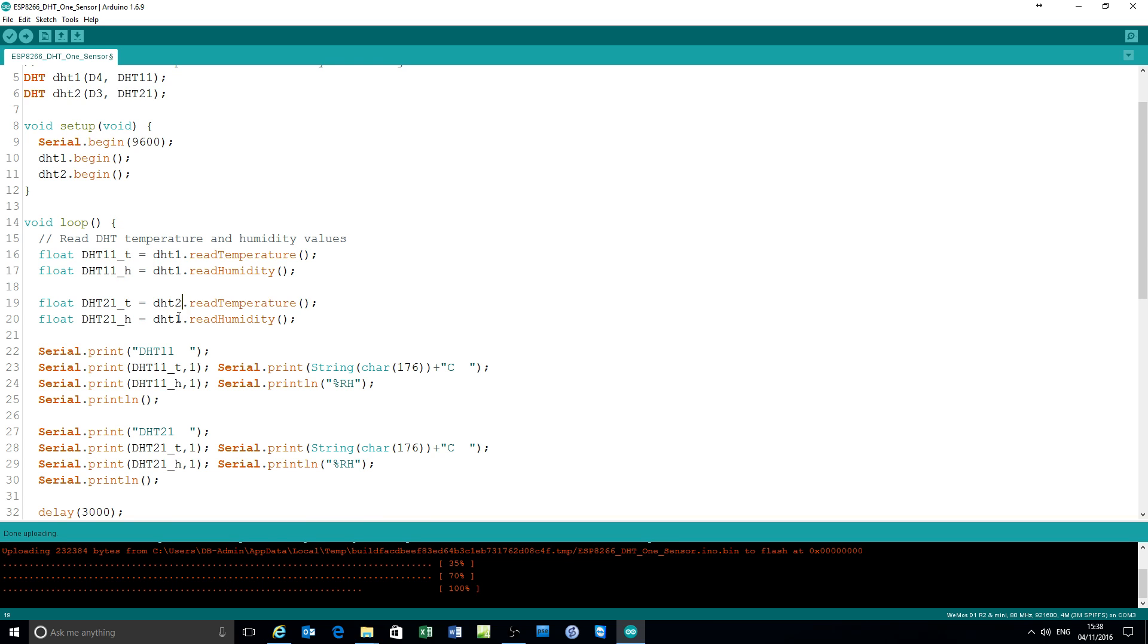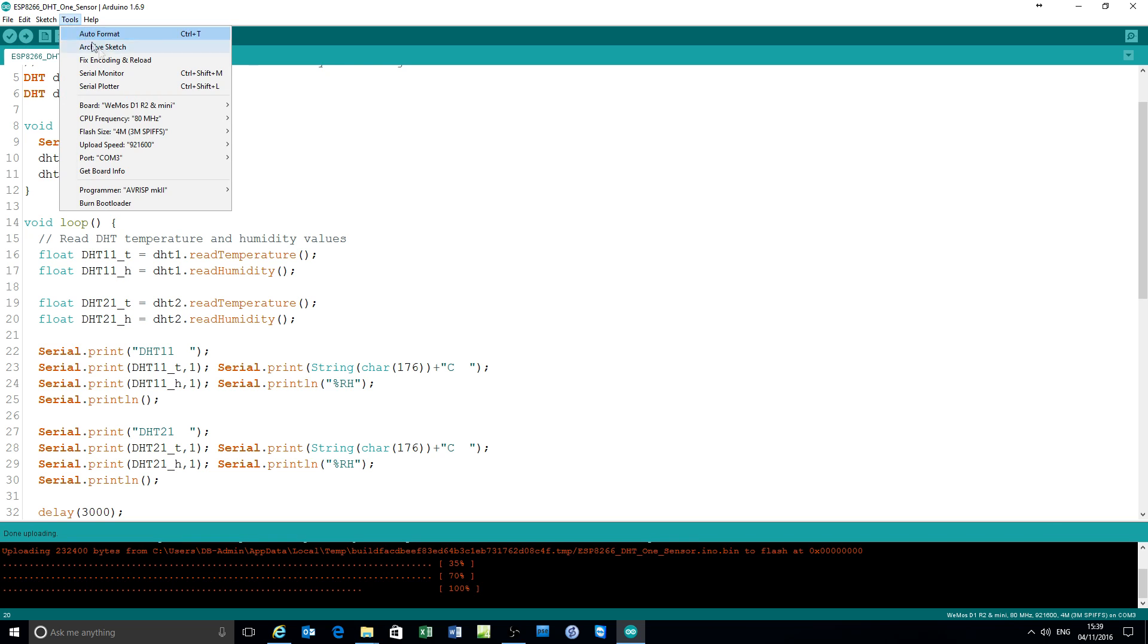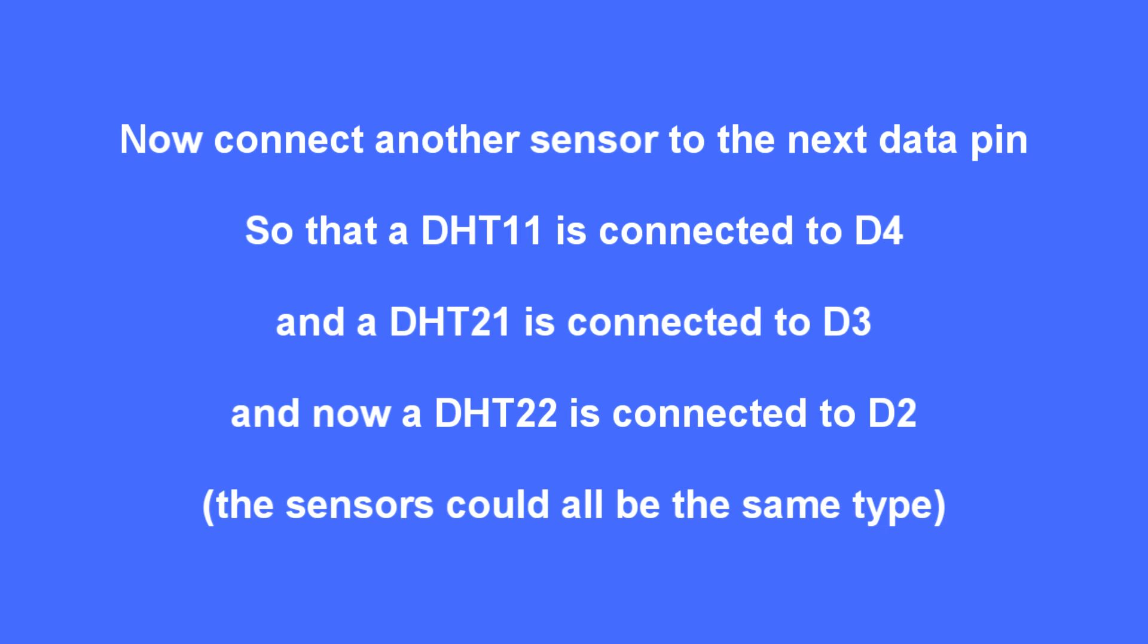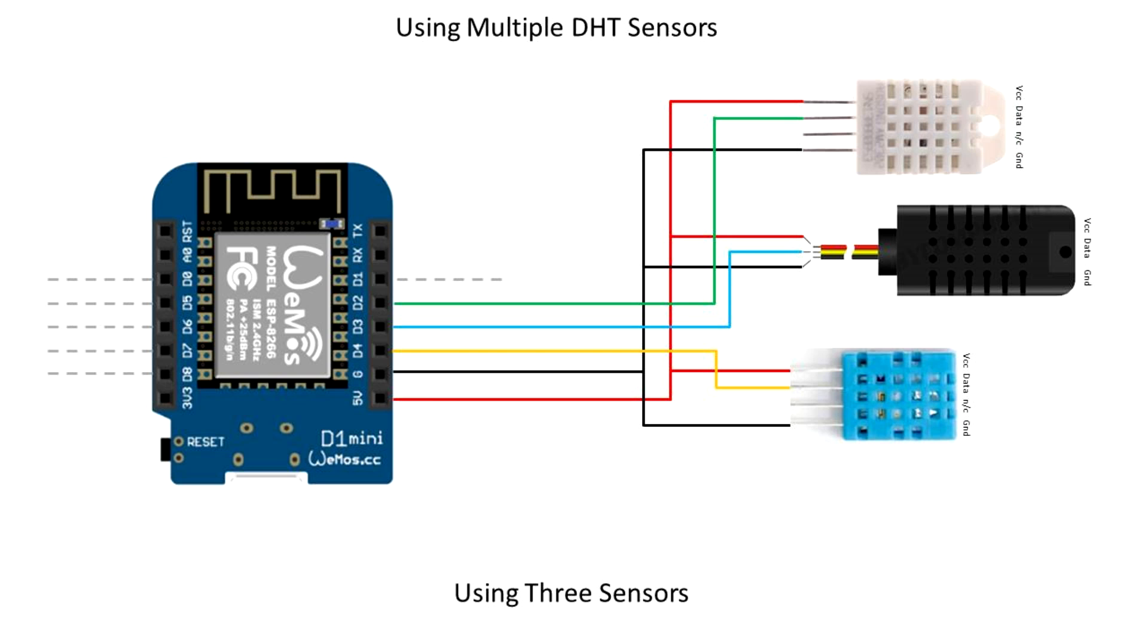So that needs to be DHT2 there. Just stressing the point here. Everything has to match up throughout the code to get this right. Compile and upload. And there's the two sensors DHT11 and 22 individually reporting their temperature and humidity.